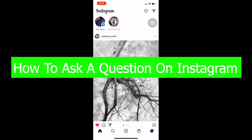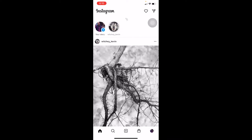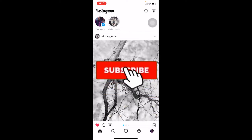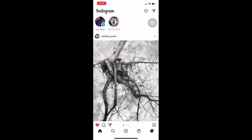Welcome back to our channel One Two Step. In today's video I'm going to be showing you guys how you can add a question on your Instagram, so by the end of this video you should be able to ask a question on your Instagram. If you're new to our channel, don't forget to hit the like and subscribe with notifications on.